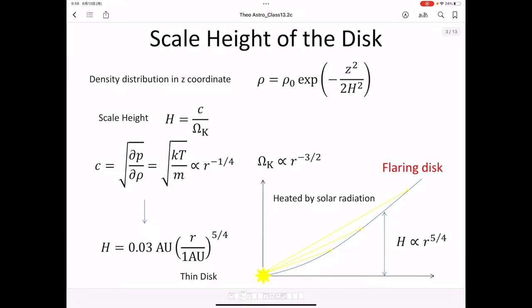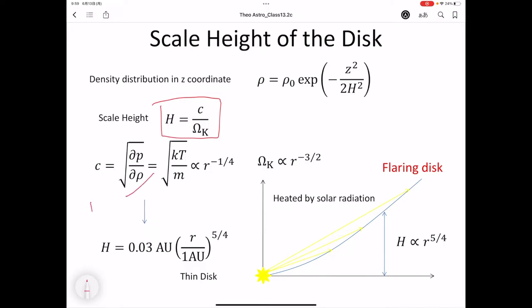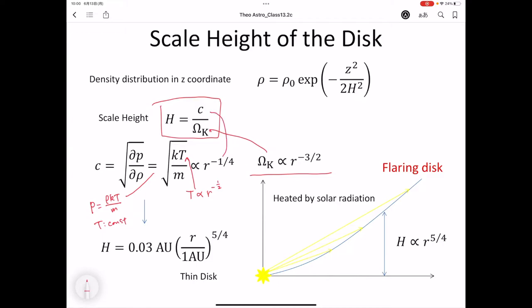We study the scale height of a disk. The scale height is H = C/ω_K. The sound speed C = sqrt(dP/dρ). Substituting the equation of state P = ρKT/m and using constant temperature in the z direction, we find C = sqrt(KT/m). In the Hayashi model, T ∝ R^(−1/2), so C ∝ R^(−1/4), and ω_K ∝ R^(−3/2). Therefore H ∝ R^(−1/4 + 3/2) = R^(5/4). The scale height is H = 0.03 AU × (R/1 AU)^(5/4). Since 0.03 AU ≪ 1 AU, we confirm this is a thin disk with H/R ≪ 1.